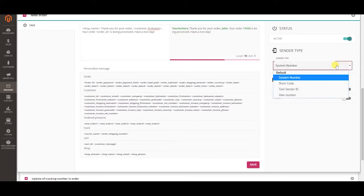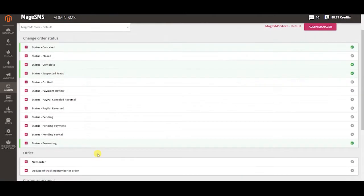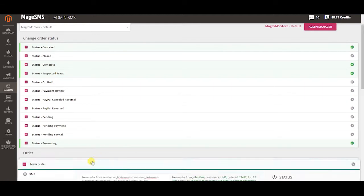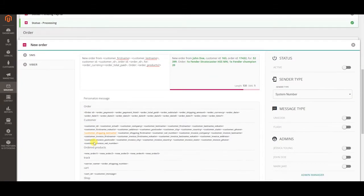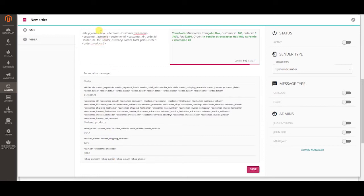Select appropriate sender type, activate Unicode or flash SMS and click save. You and other admins can receive automated SMS notifications during various events as well. Simply open the SMS template you want to activate and adjust the message.